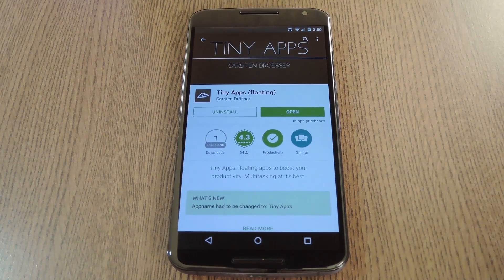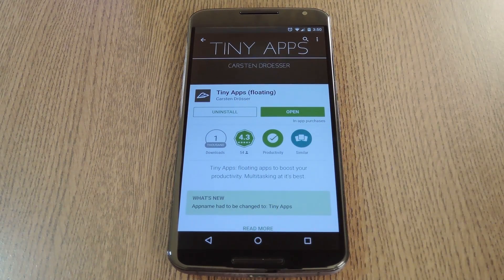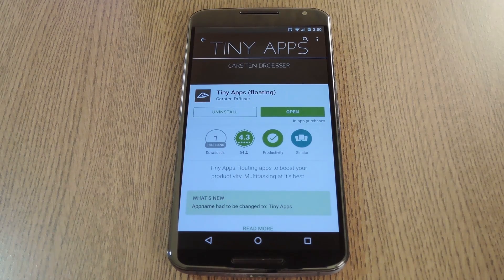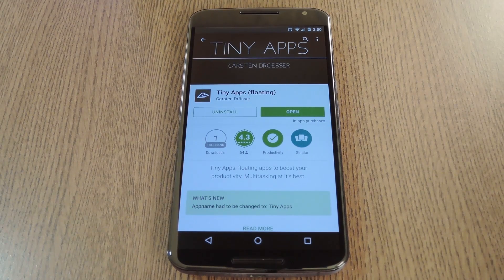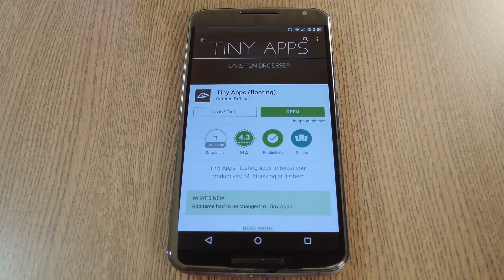But with developer Karsten Drewser's Tiny Apps, you get a full suite of multitasking tools bundled together. These include stuff like notes, audio recording, a video player and a calculator, and even a file explorer. There's 12 tools in total, and each of them can be opened in a resizable window that can even be minimized into a floating bubble on the edge of your screen.